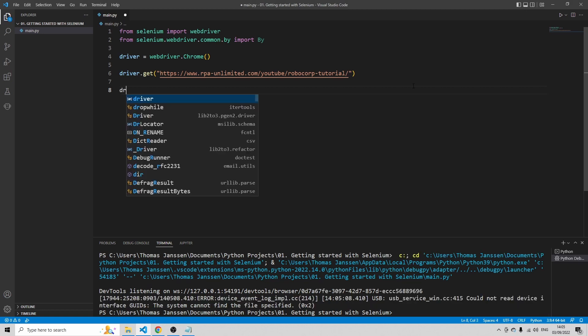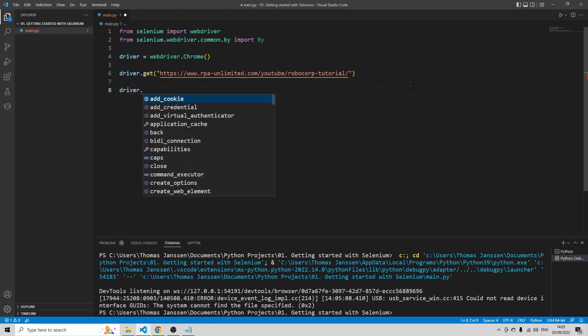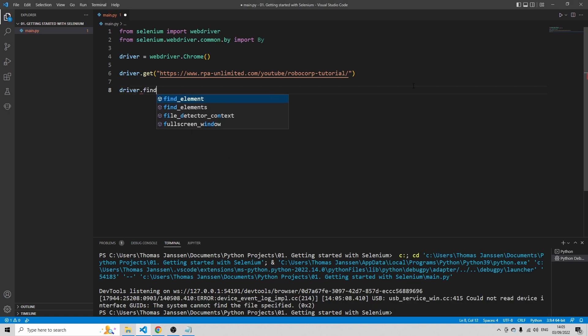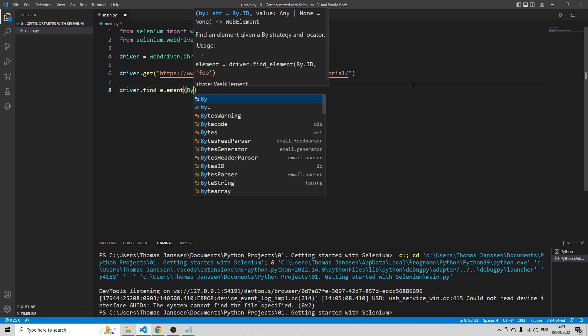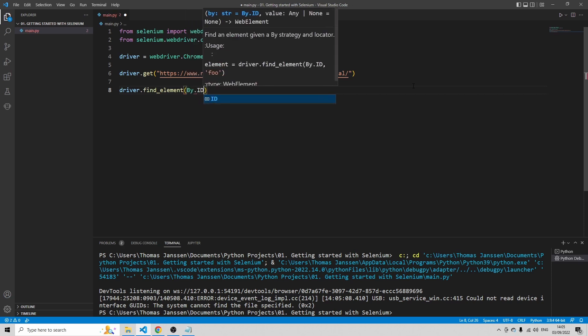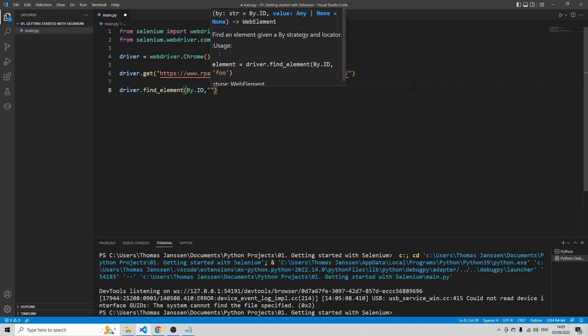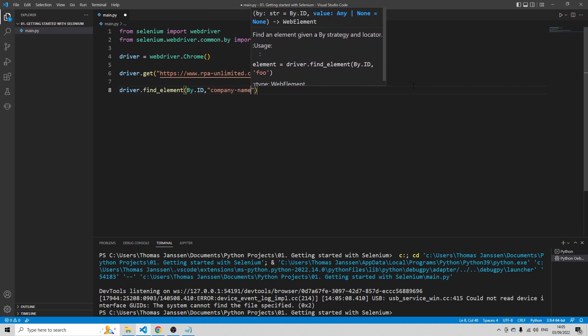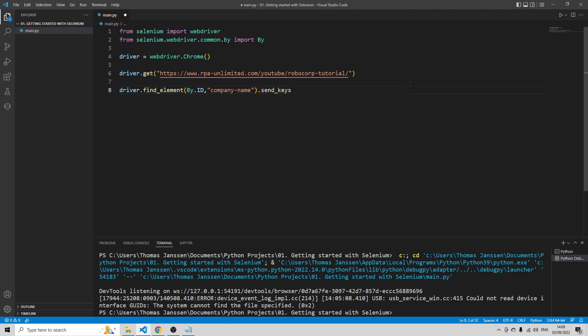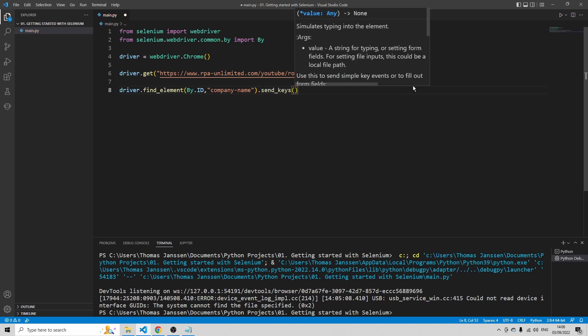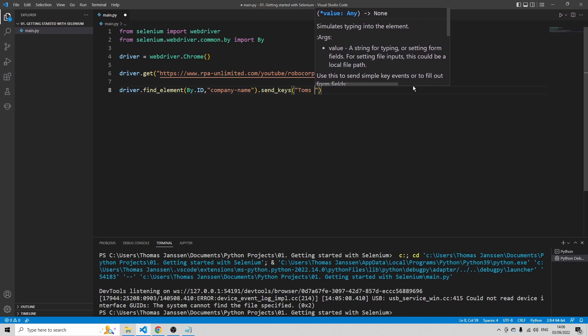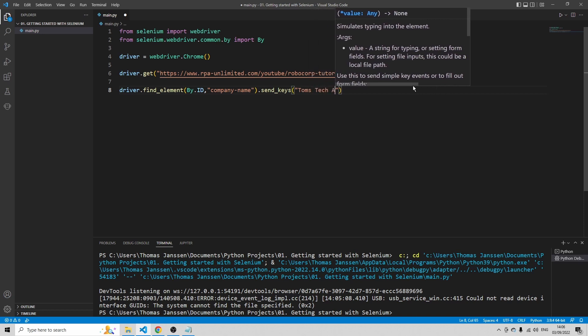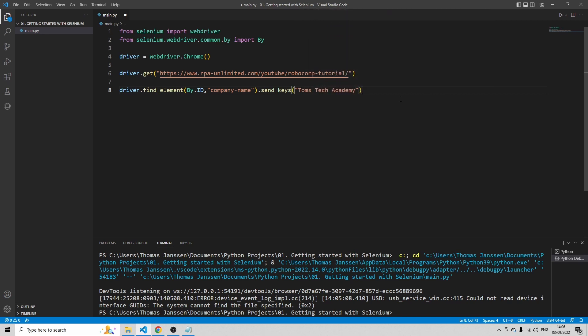So I'm going to use this id. Just copy this text to find this element by Selenium. So type driver.find_element. I'm going to find this element by id. The element that we want to find, so the id needs to be equal to company-name. And what you want to do if you find this element is type .send_keys. And I'm going to type as company name Tom's Tech Academy.